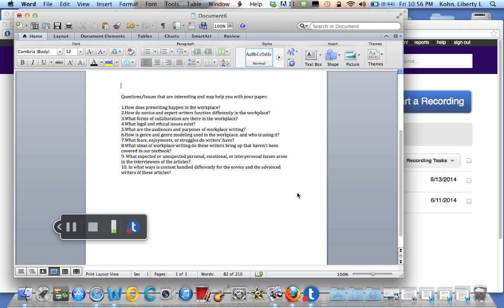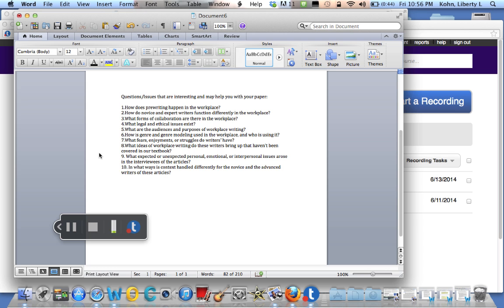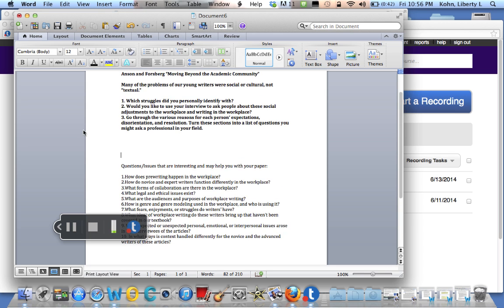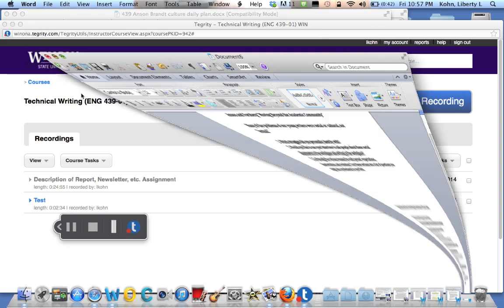What forms of collaboration exist? What legal and ethical issues pop up? What are the audiences and purposes? We certainly see people wrestling with that in the article. How is genre and genre modeling used in the workplace? What fears and enjoyments, sort of the emotional things, do these people go through? What ideas appear in the article that we haven't talked about yet? Social cultural issues being the main ones. What expected or unexpected emotional things happen? So you might want to take a minute, pause the lecture, and just jot these down. Go ahead and do that now, and we'll move on to the article.